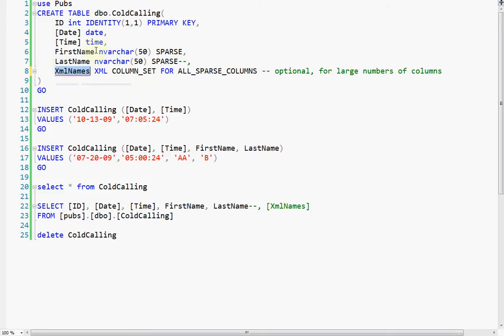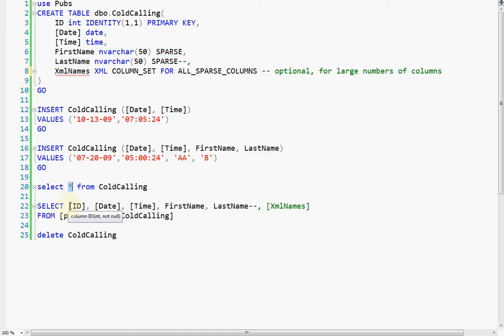But if you do use this column, then these columns don't show up in a select star, which is weird, because people don't use select star a lot. It works fine though if you actually call the names out, then it'll show.